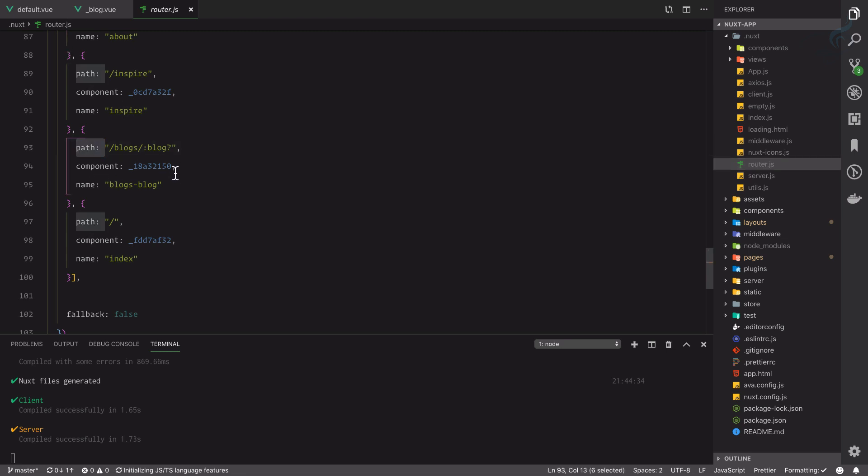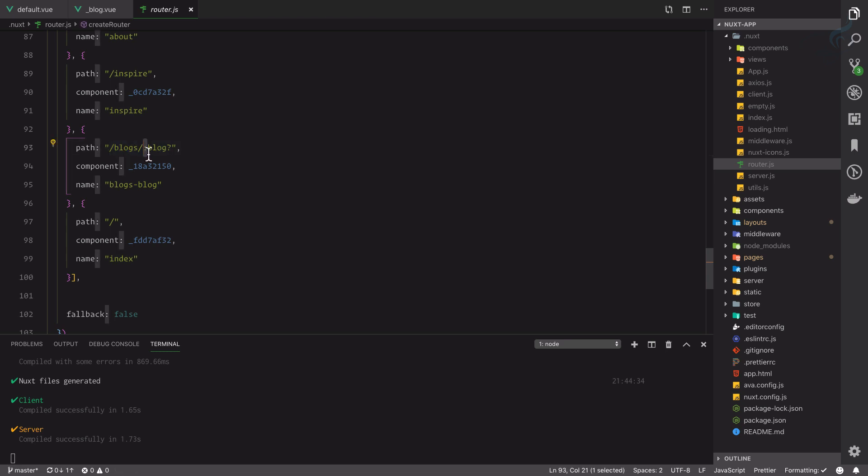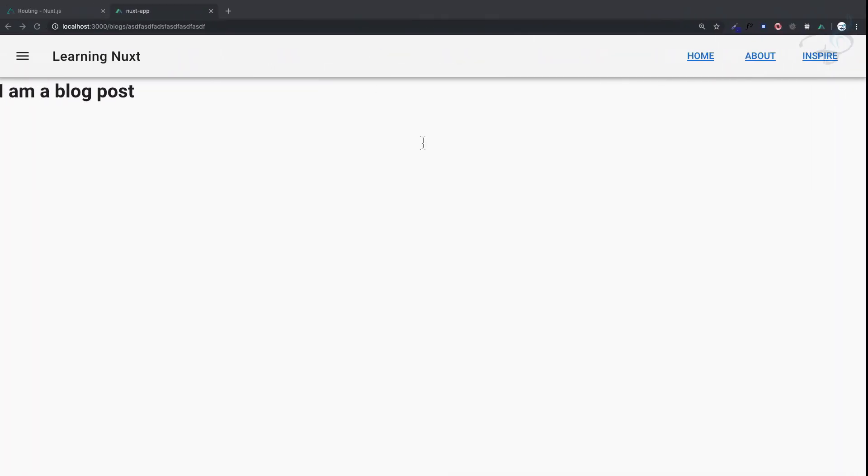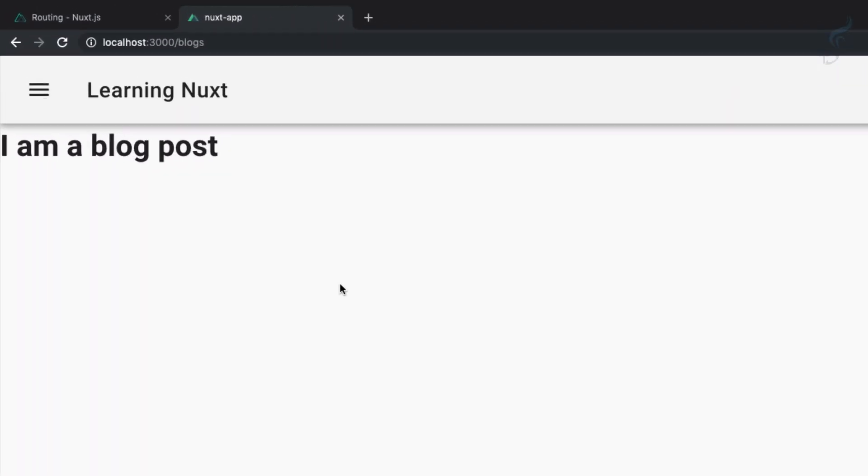This path states that slash blogs slash colon blog and question mark. Colon blog means this blog can be anything, can be any string, number, or can be any URL actually.